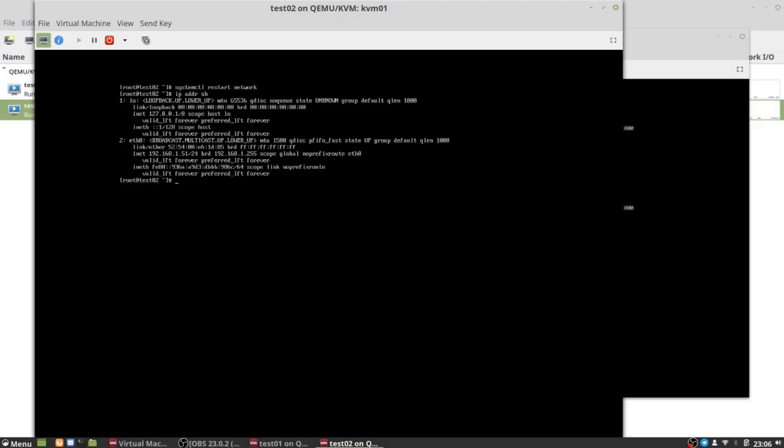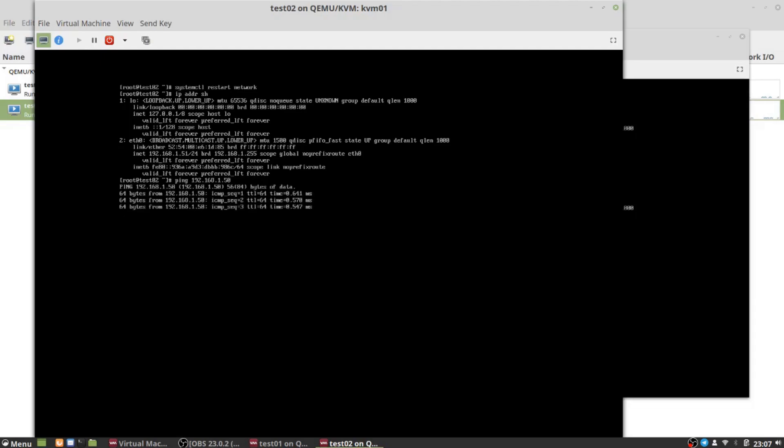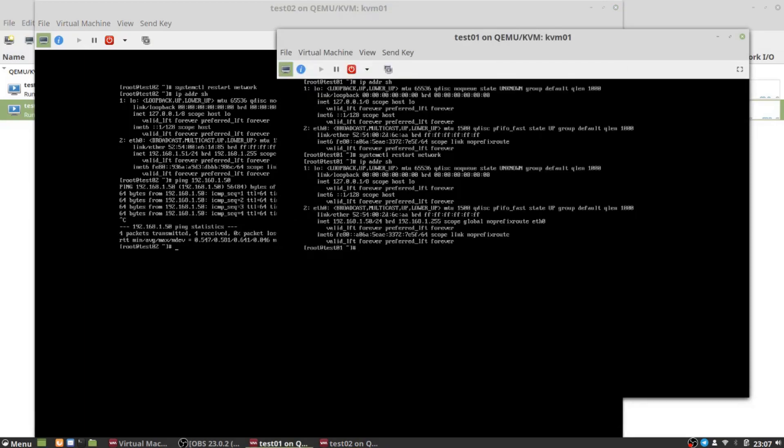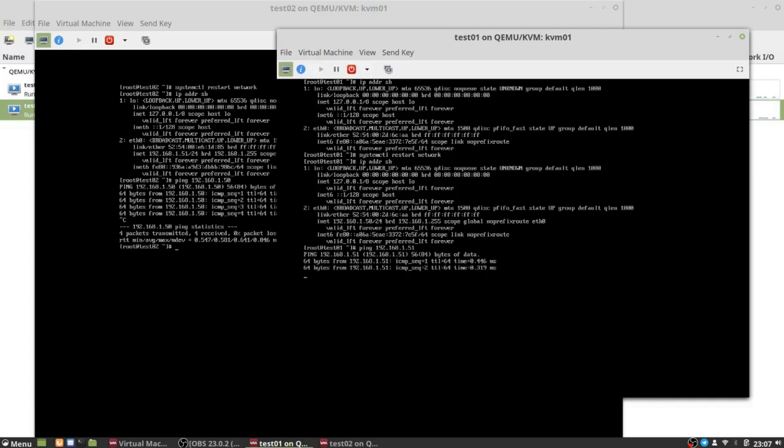Right now these two VMs should be able to communicate to each other. Of course 'should' is the famous phrase, right? So let's see if this works. We're going to ping 192.168.1.50 and we get a response. And then likewise if I were to come over to test01 and ping 192.168.1.51, we also get a response.